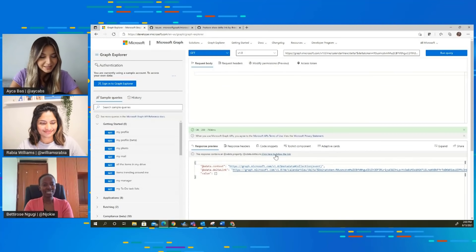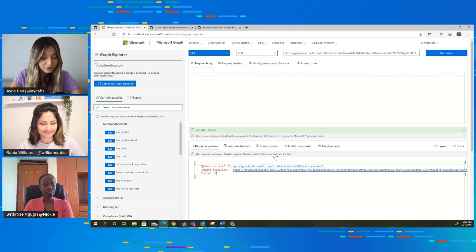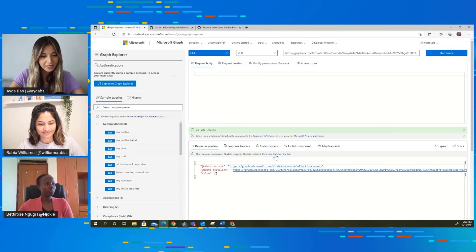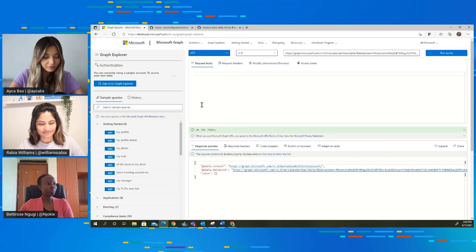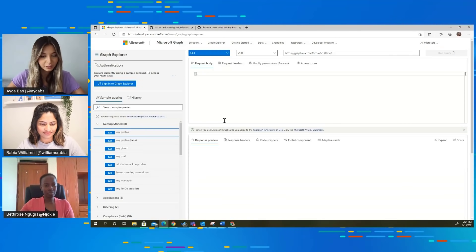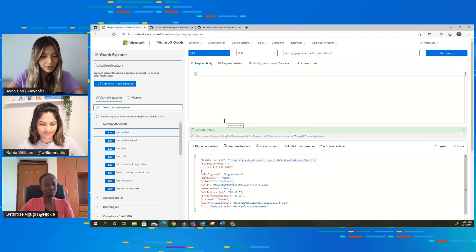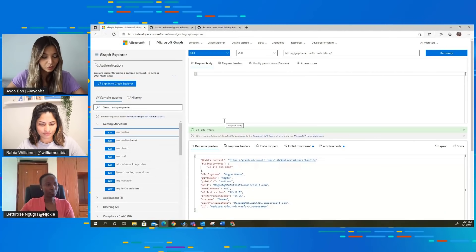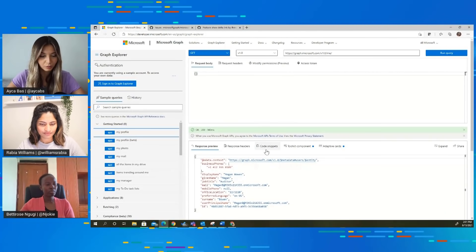So Betty, I also see here there's a code snippet piece. What if, let's say, I learn everything about Graph using Graph Explorer, and the next part for me is to embed exactly the same thing in my own code, in my own app. Is that where we get the code for the query and copy-paste into our own app?